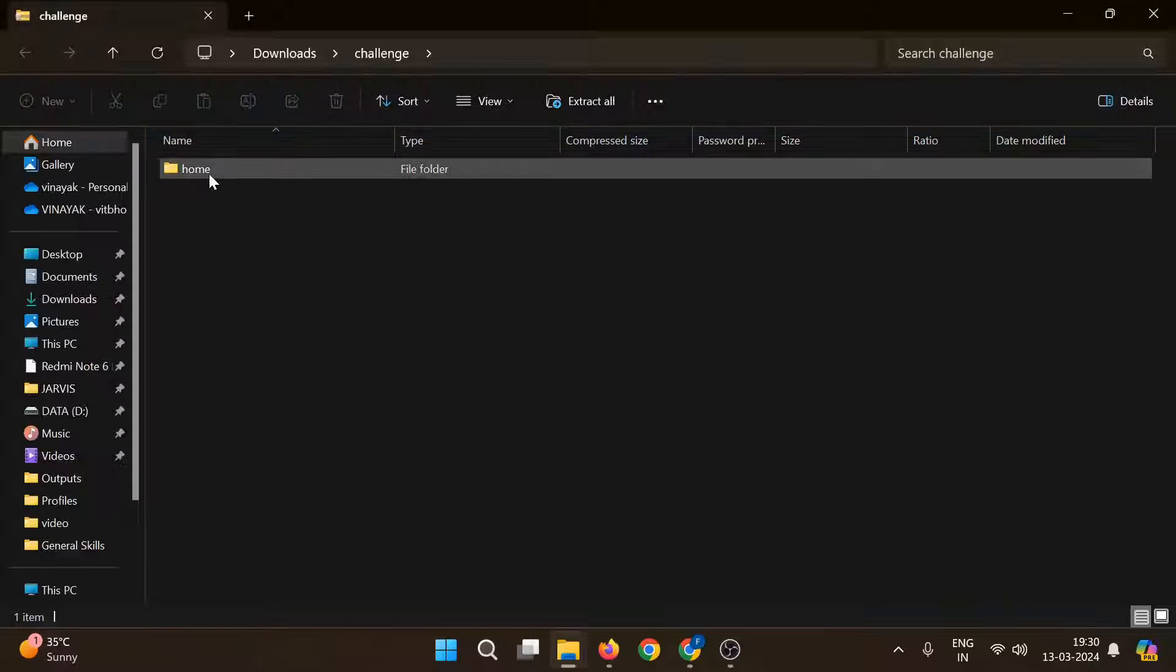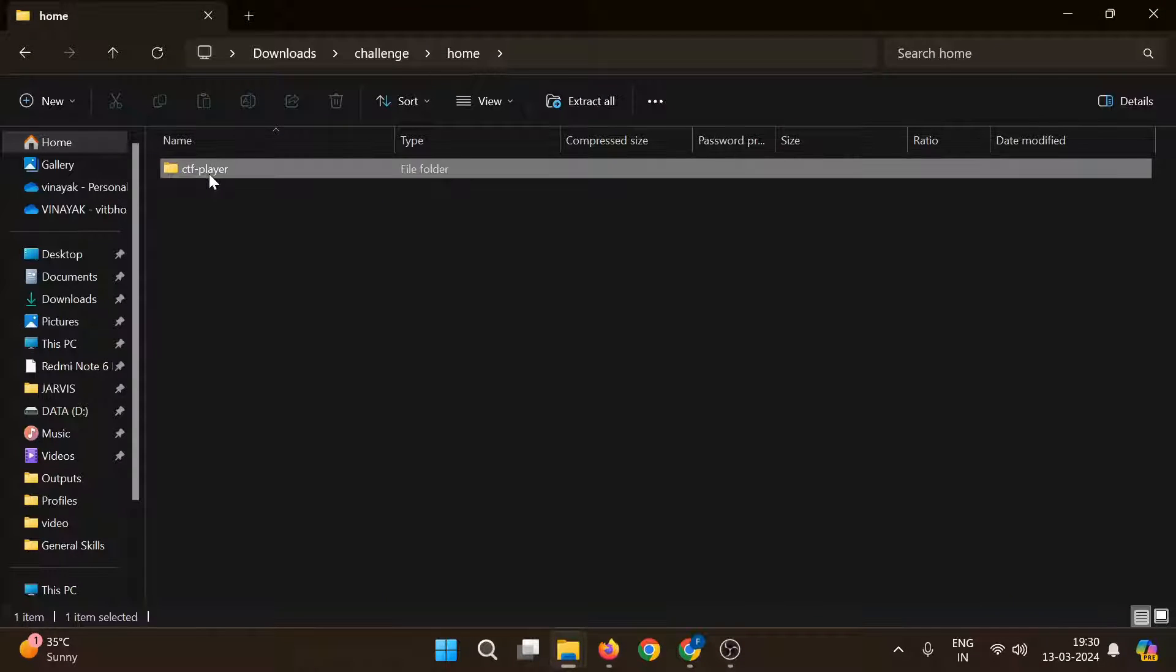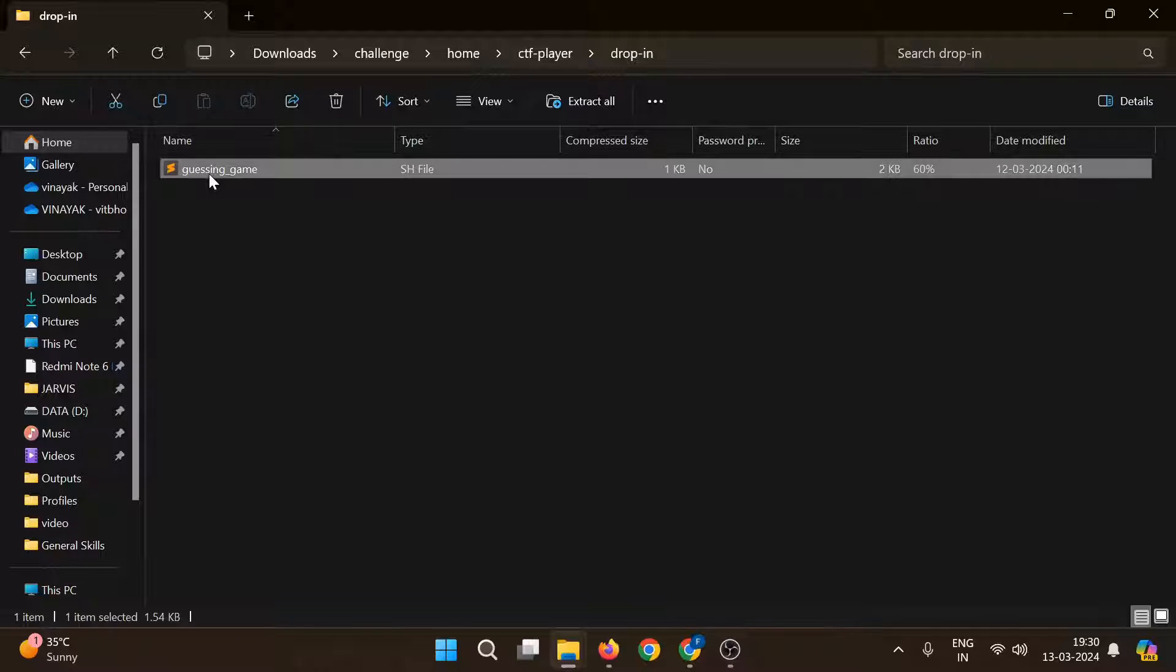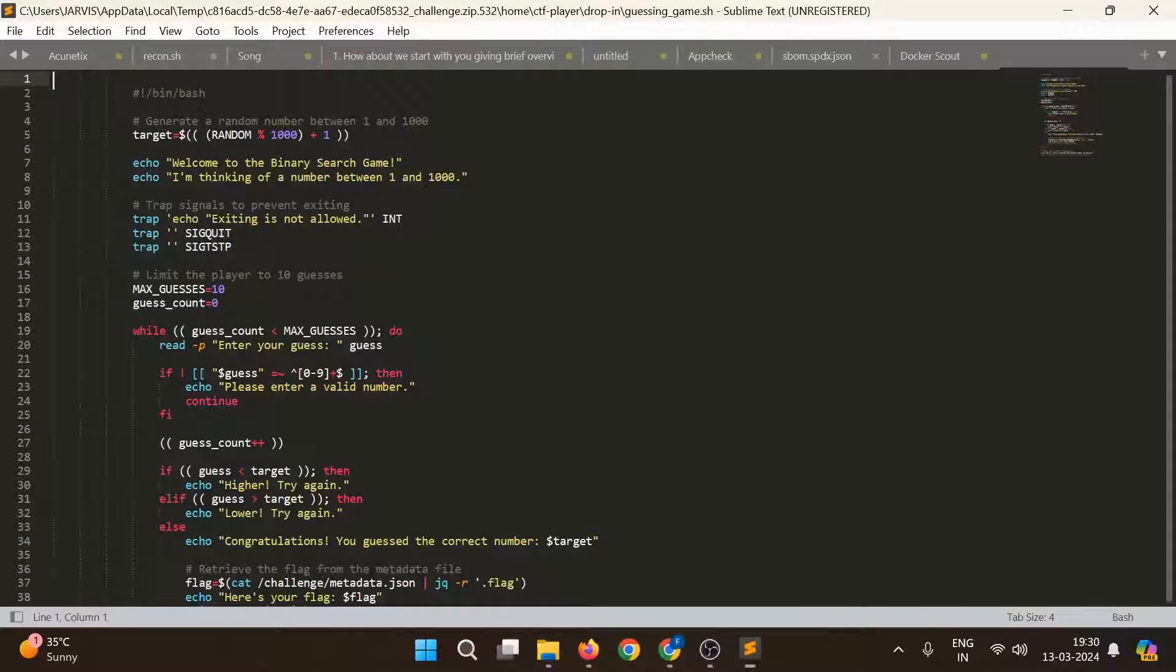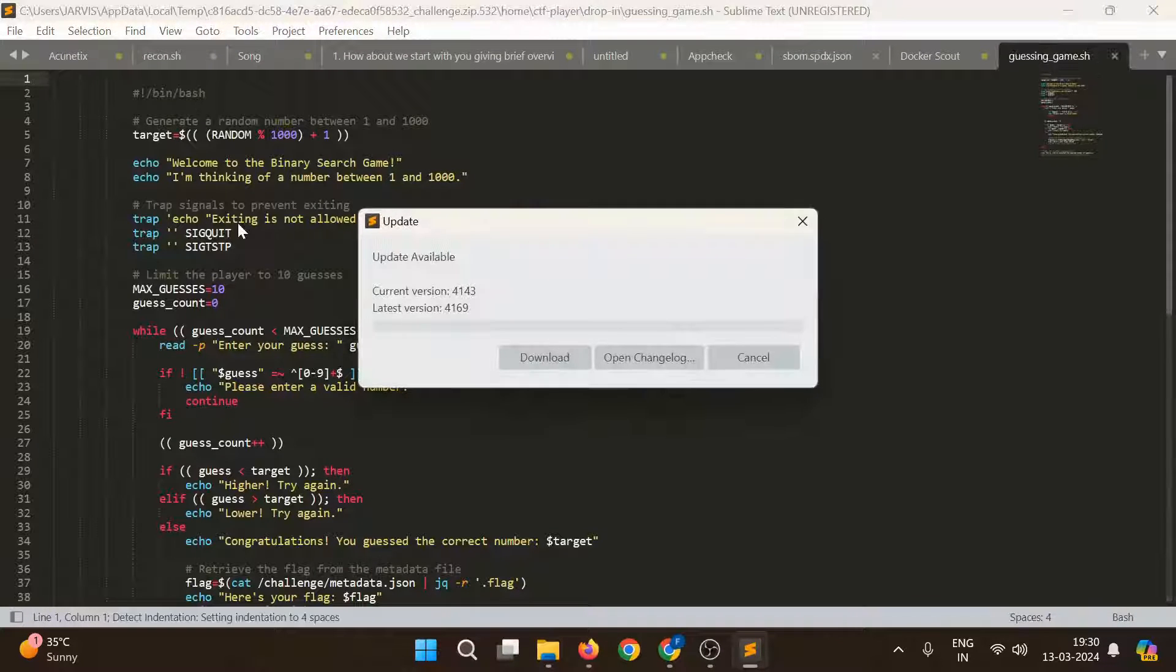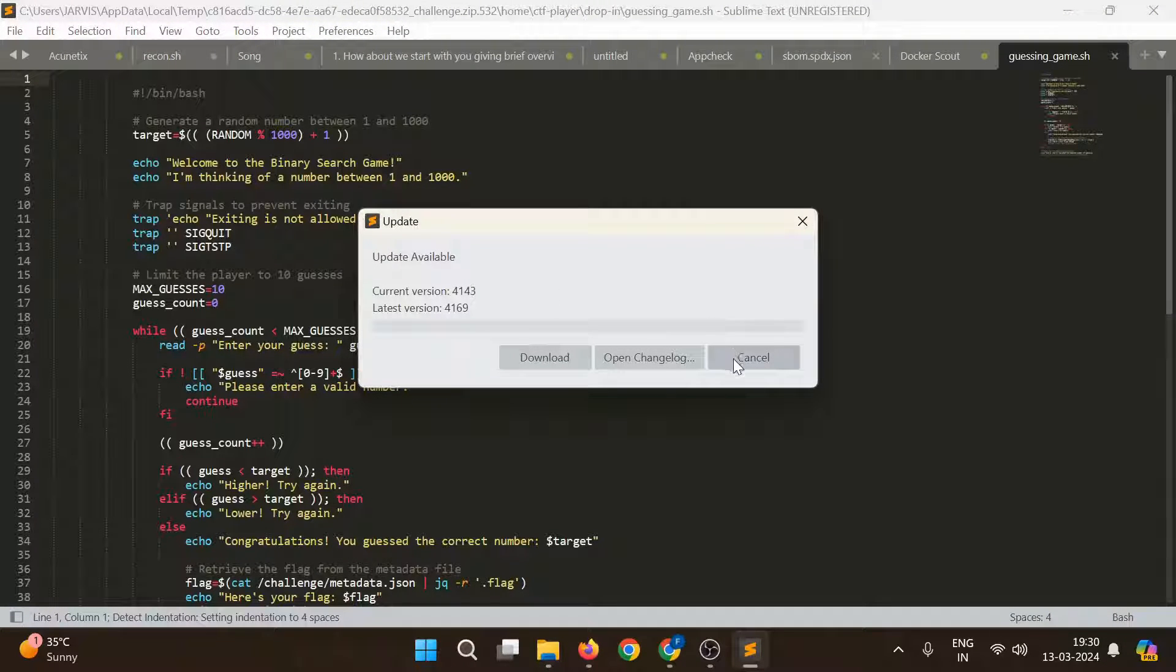Let's see what's this. We have home, guessing game. We have one sh file.